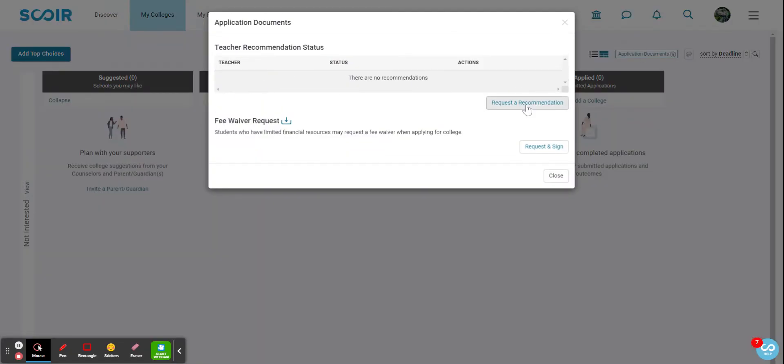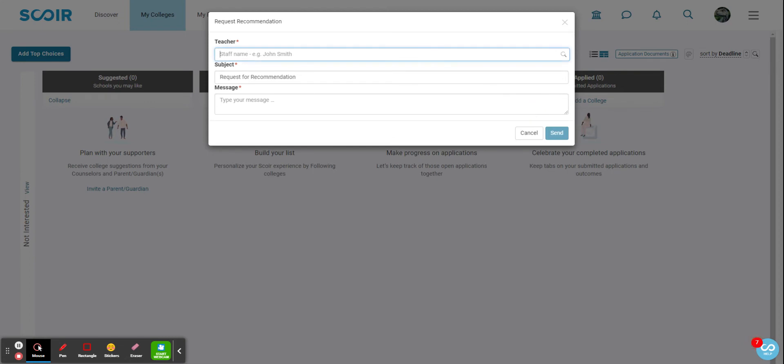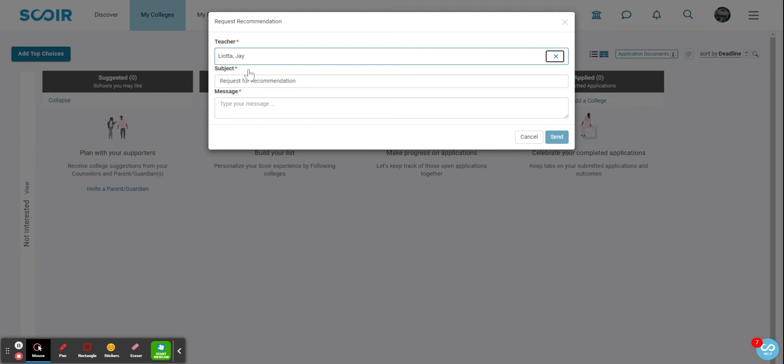a teacher. So hit Request Recommendation. I'm going to ask Coach Liata for a recommendation. Type in his name, Request Recommendation. I do strongly recommend that you speak to your teacher or recommender before just putting in the request